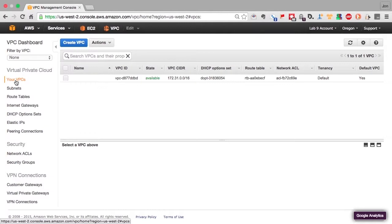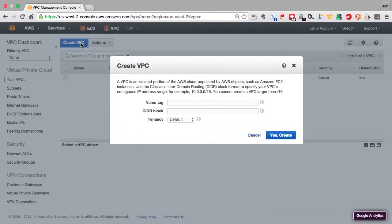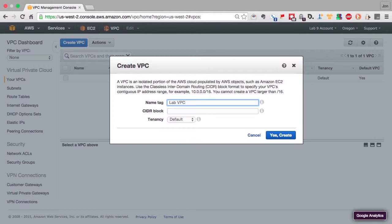We'll see that there is already one VPC in existence, the default VPC. So we're going to create our own VPC. We're going to call it lab VPC and give it a CIDR block of 10.23.0.0. We're going to leave tenancy at default.